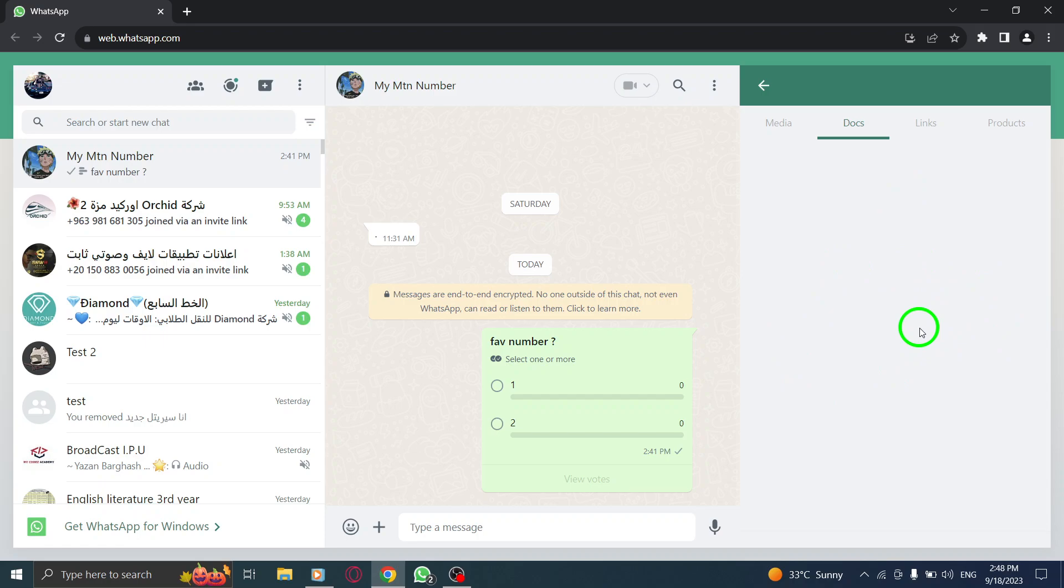you can easily find and access all the shared documents with a specific contact in WhatsApp Web. This feature is incredibly useful when you need to quickly find a file that was shared in a conversation.